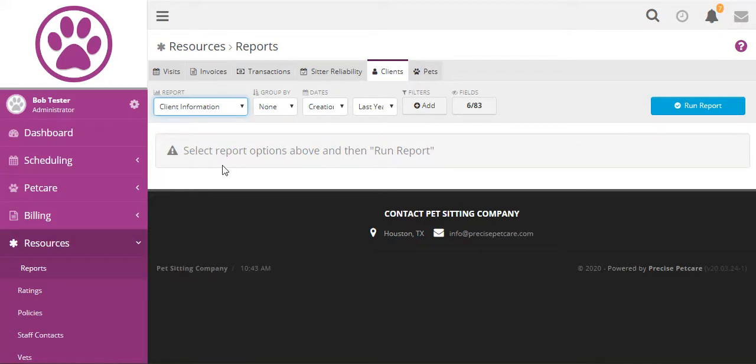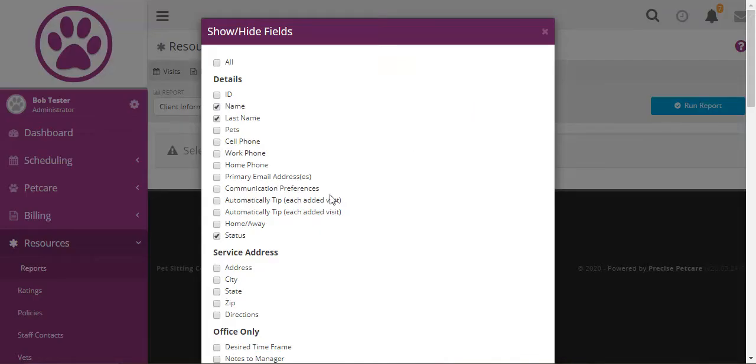Let's start with client information and show the details of all the clients. We can select our fields that are going to show and these are determined by your client field settings.